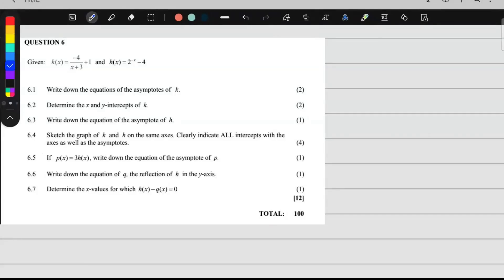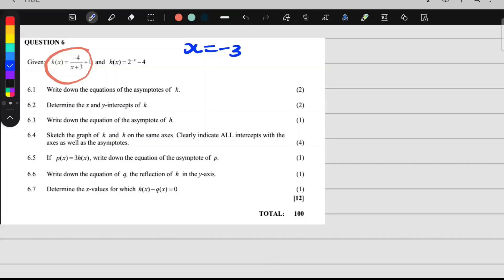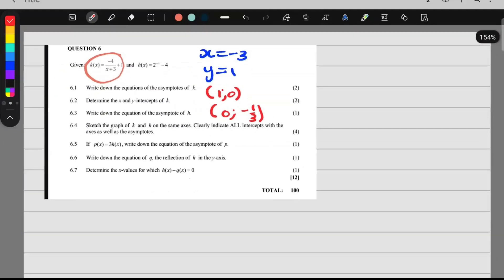Now we are on 6.4, which says sketch k of x and h of x on the same set of axes. So we have to sketch the hyperbola and the exponential function together. Let's sketch the hyperbola first. We've already worked out important information: the asymptote x is equal to negative 3, the asymptote y is equal to 1, the x-intercept is (1, 0), and the y-intercept is (0, negative one third). That is enough information.